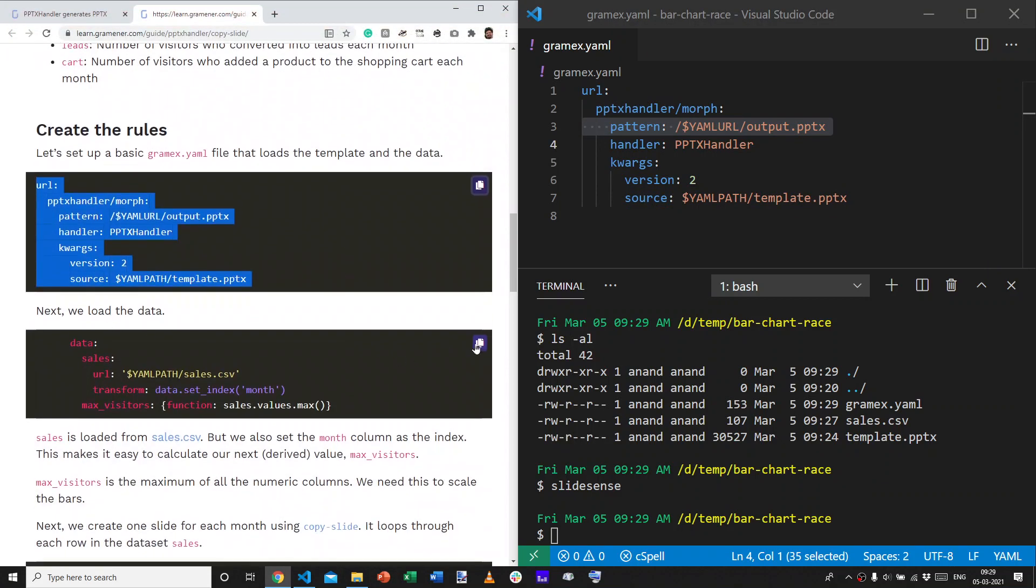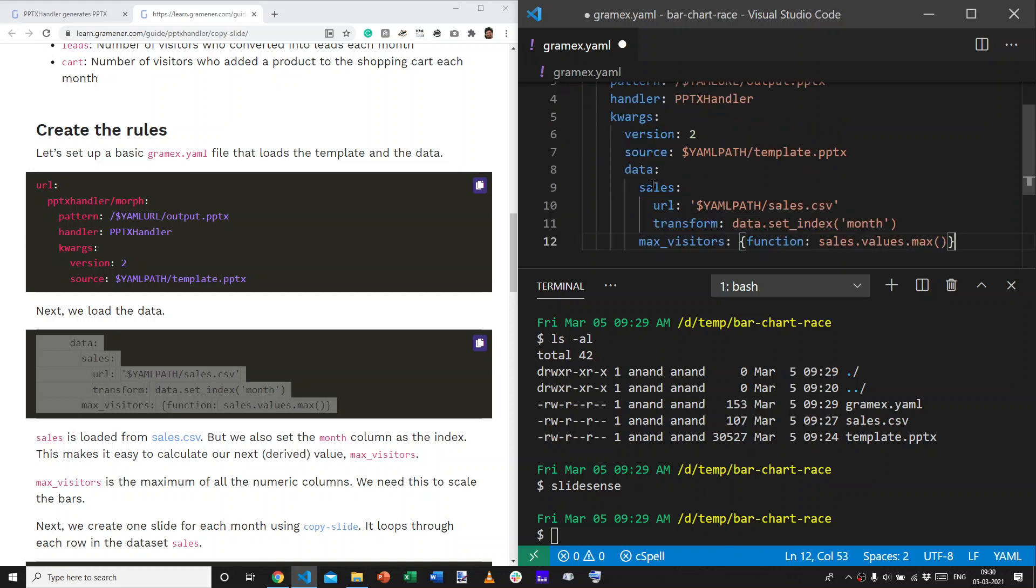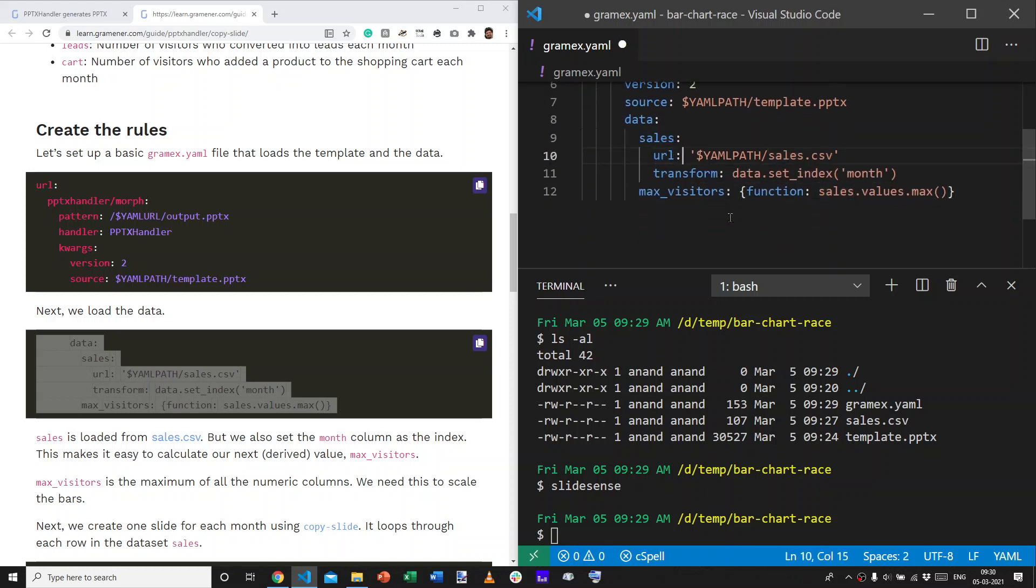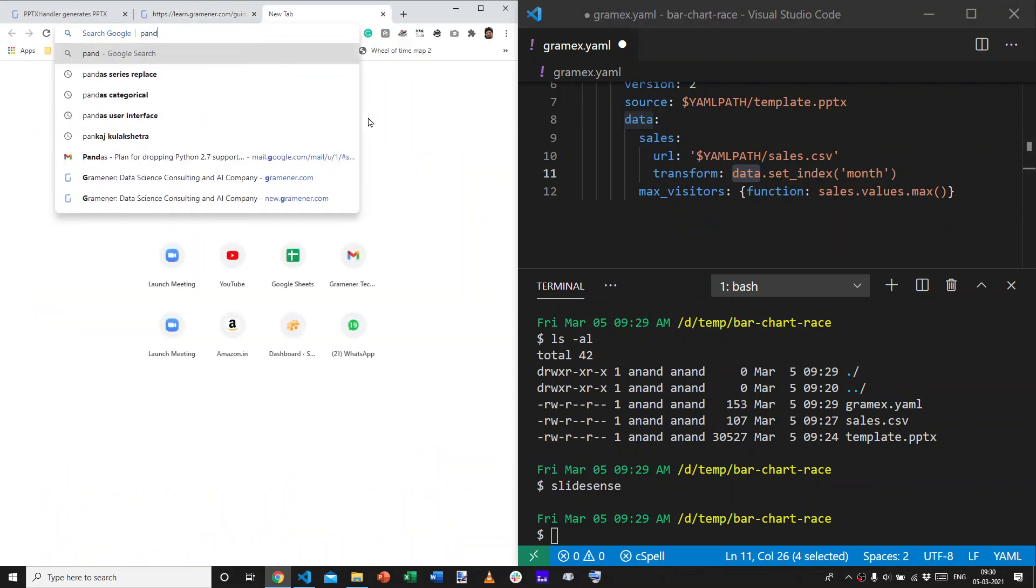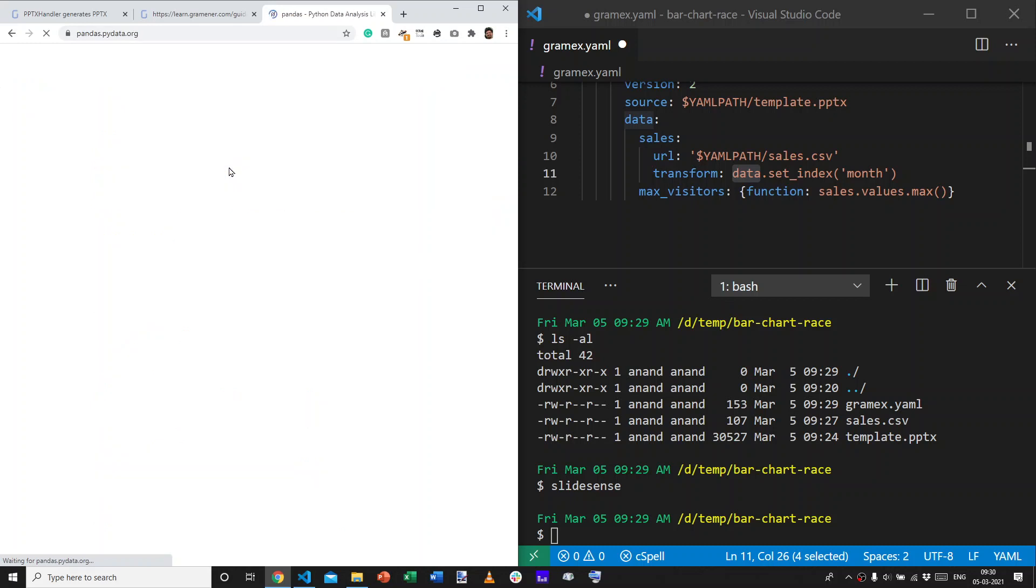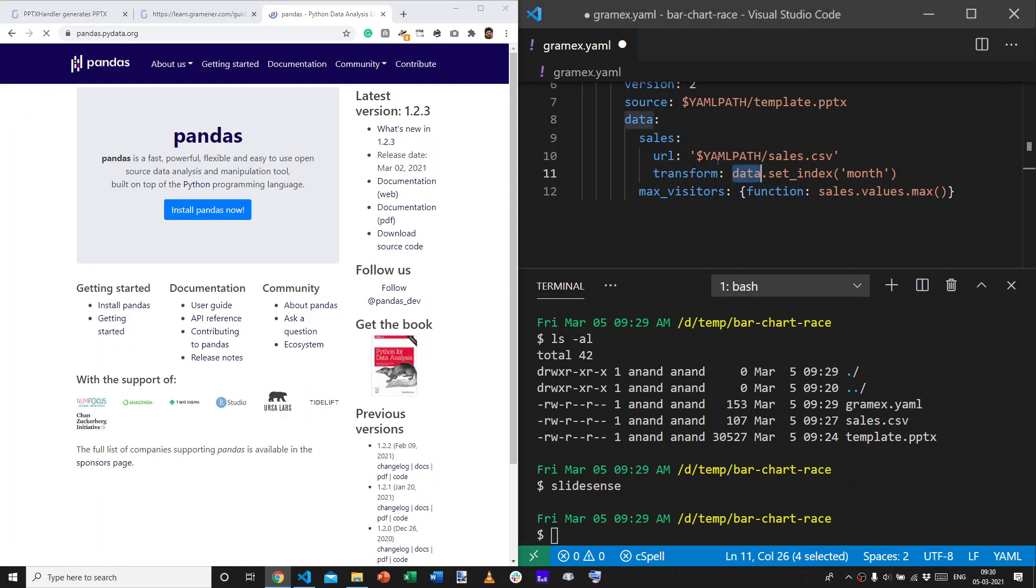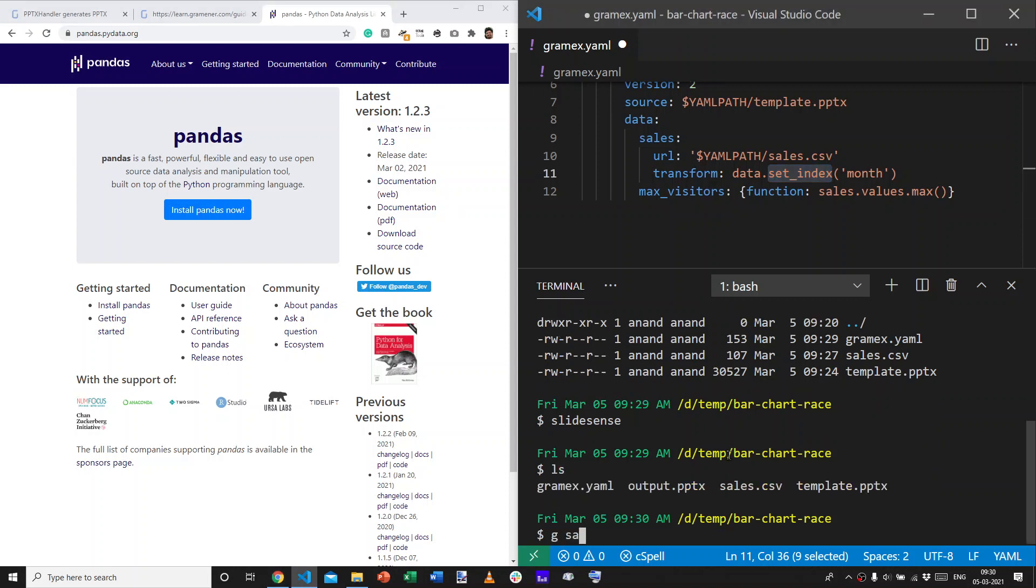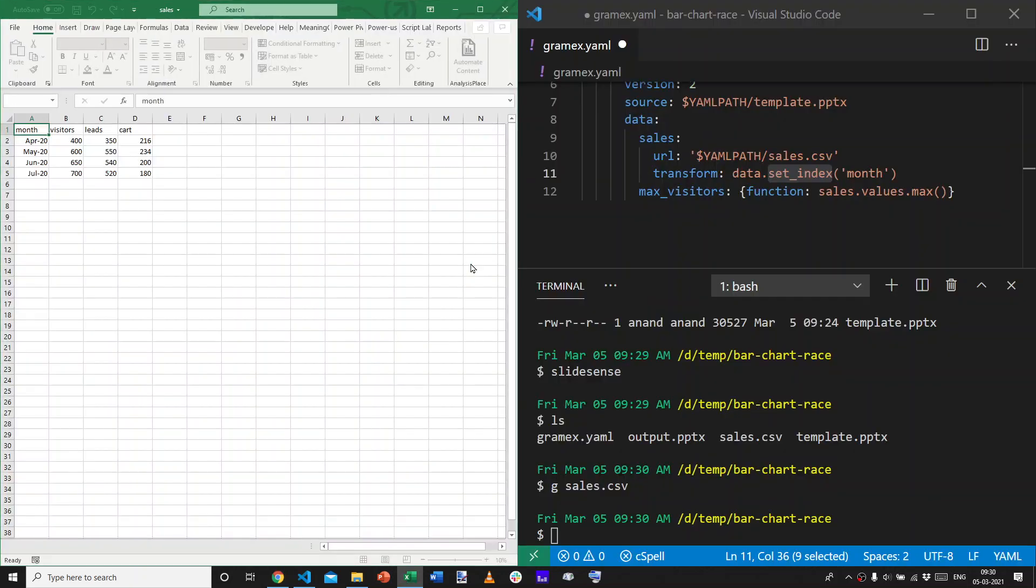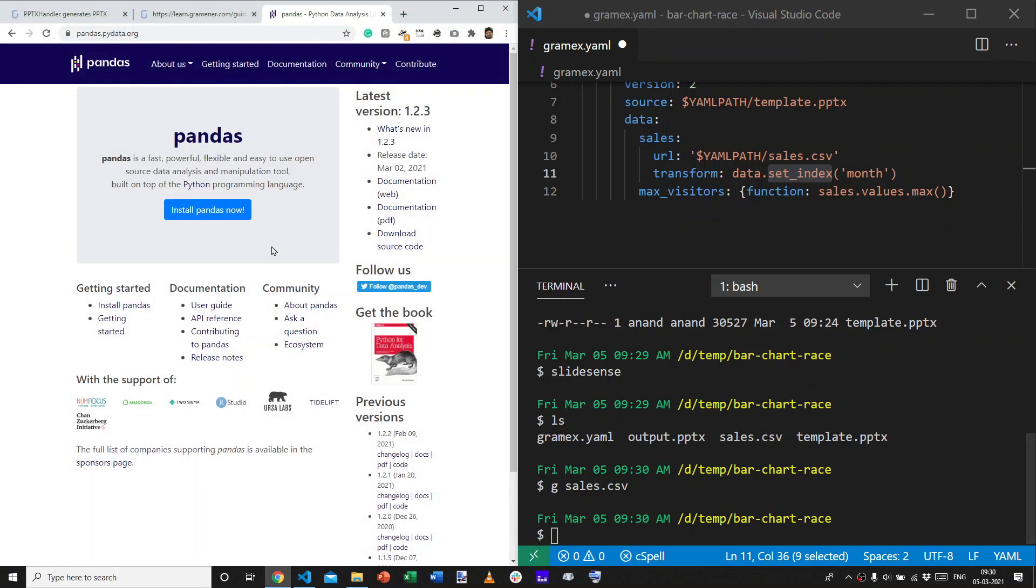Next, let's load the data. So, we load the data and call it sales. We load it from the URL in the current directory, sales.csv. We also make one transformation. These transformations are done in Pandas. Pandas is a Python library that is used for all kinds of data transformations. And, by setting the index to month, what we do is take the first column, sales.csv. Let's look at the first column, the first column month. This becomes like the labels which we will use to identify the rest of the rows.